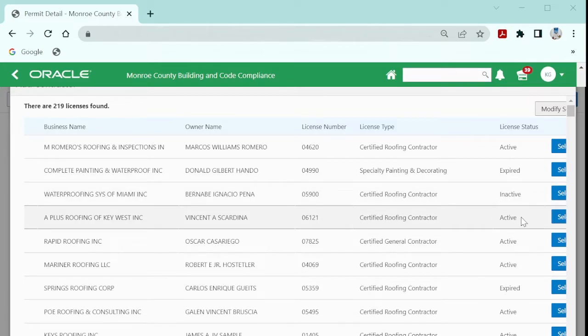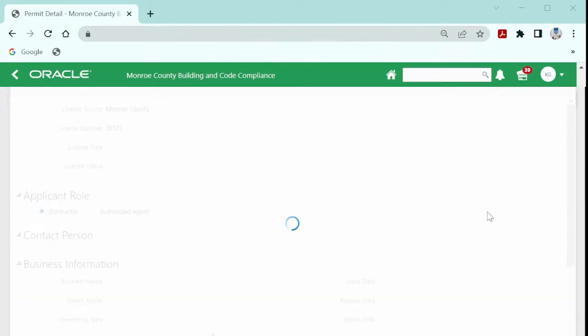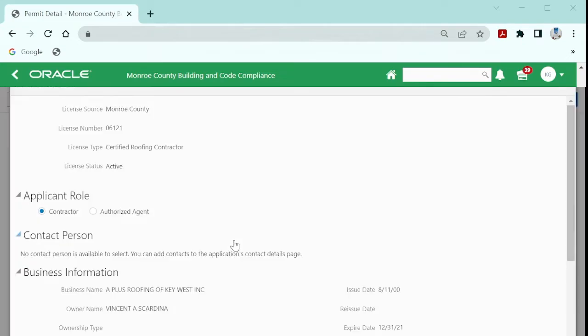You will need to make sure that the contractor updates their information with the contractor licensing department as soon as possible so that the application can move forward once selecting the contractor.